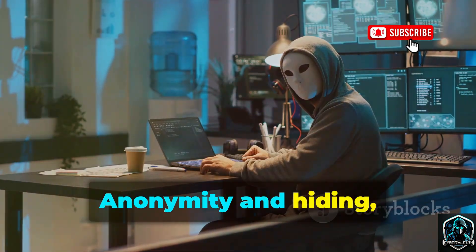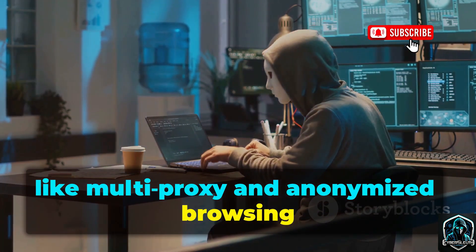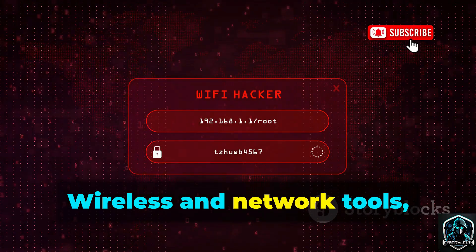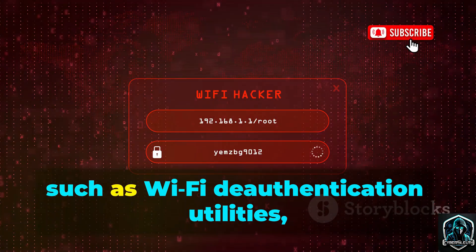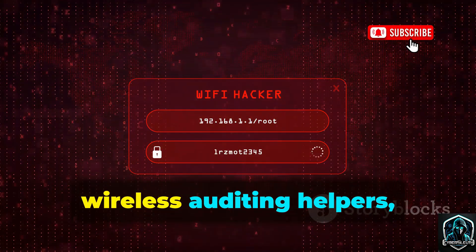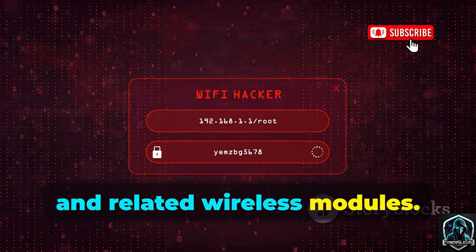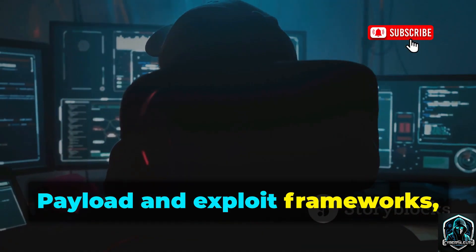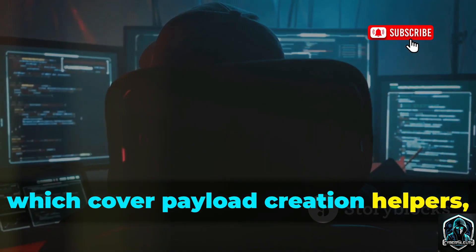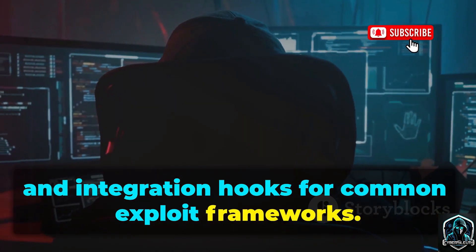Anonymity and hiding, like multi-proxy and anonymized browsing helpers intended to obscure request origins. Wireless and network tools, such as Wi-Fi deauthentication utilities, wireless auditing helpers, and related wireless modules. Payload and exploit frameworks cover payload creation helpers, payload injectors, and integration for common exploit frameworks.